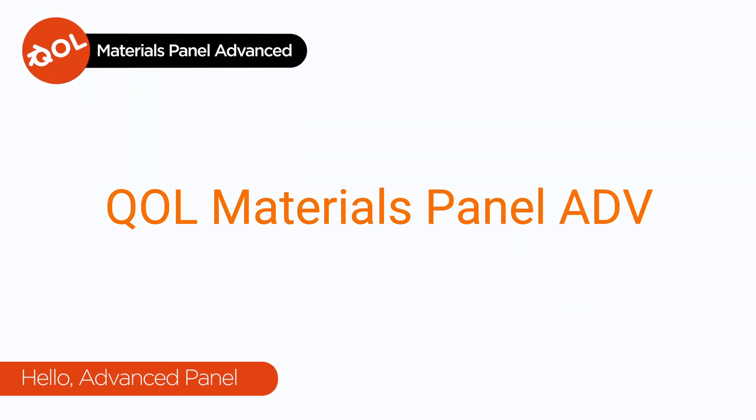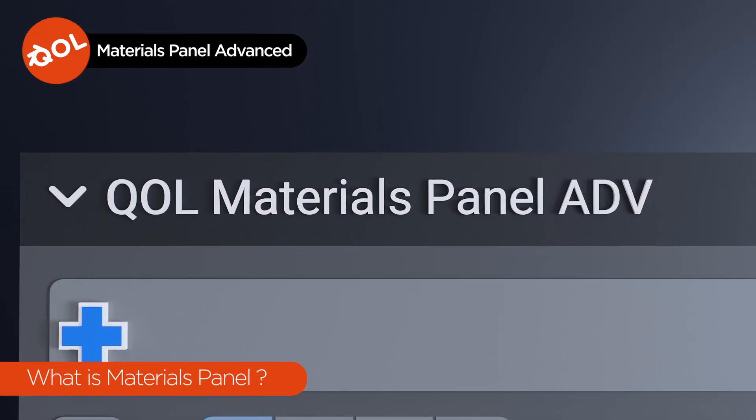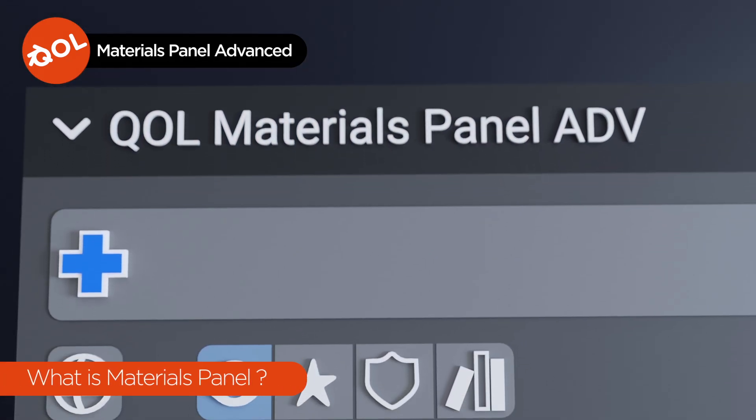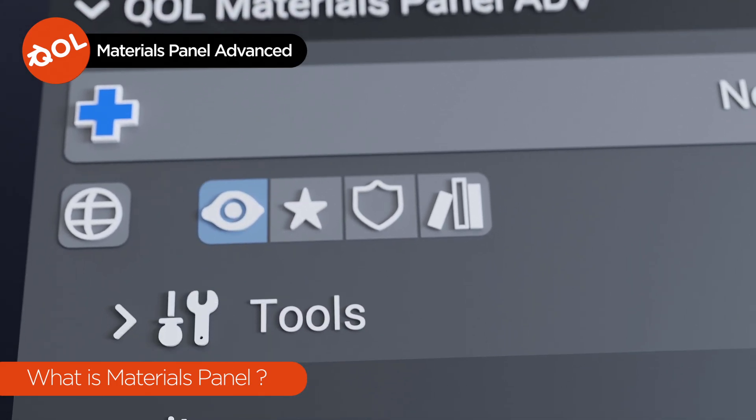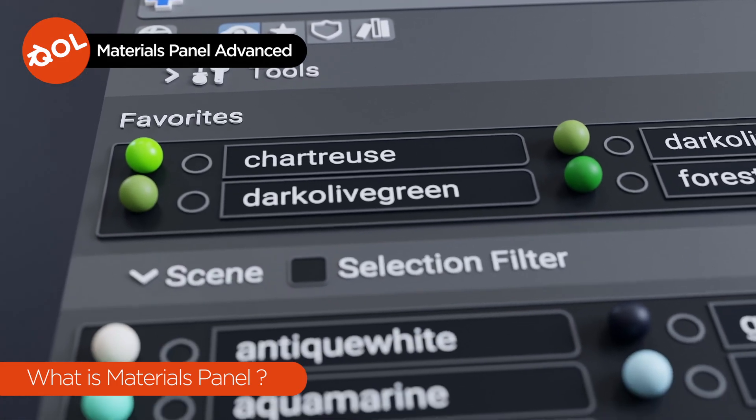Hello and welcome to another Quality of Life Tools add-on demo, this time for Materials Panel Advanced. So what is it? Well, an add-on designed to ease your day-to-day use of materials in Blender.